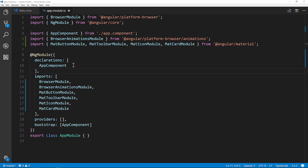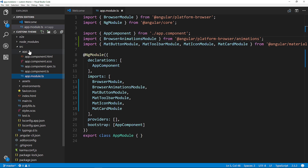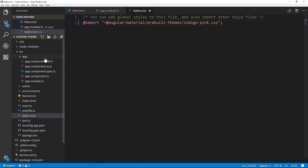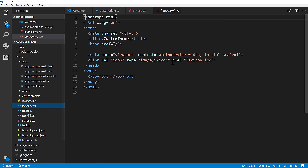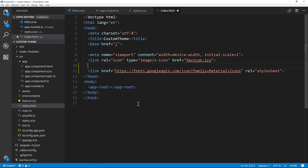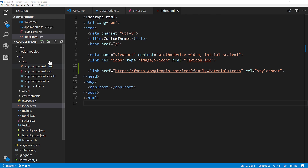Next we're going to use one of the four predefined themes. We'll go to our source styles.scss and import the indigo-pink pre-built theme — that's the default Angular Material pre-built theme. They offer four of them, but if you're here you probably want to customize it. We're also going to import the Material Icons, so I'll go to index.html and paste in the link for that, then save.